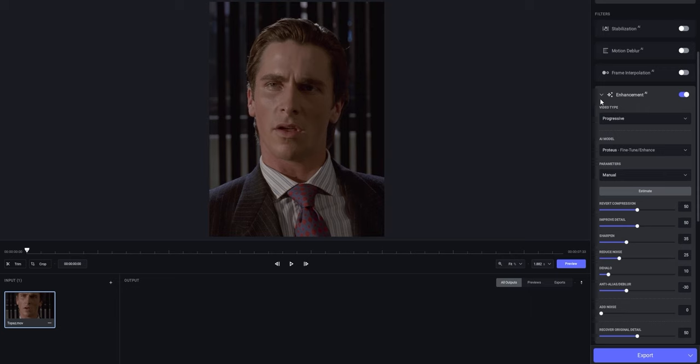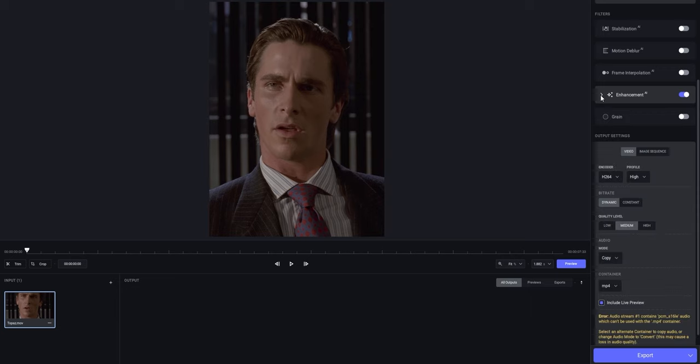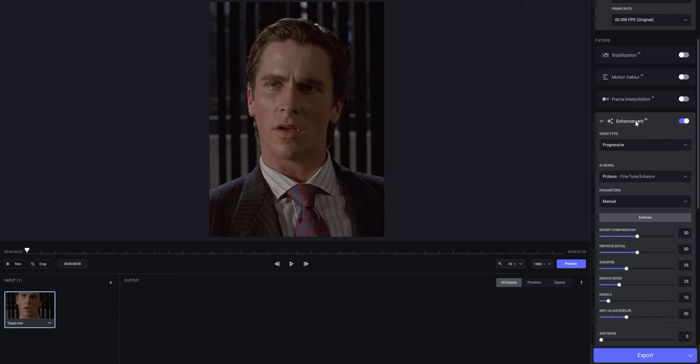Now this is it for the enhancement AI settings. There are also other options that you can enable, which are stabilization, motion de-blur, and frame interpolation. But because I use clips from a professionally shot movie, we're not gonna use the stabilization or motion de-blur setting.